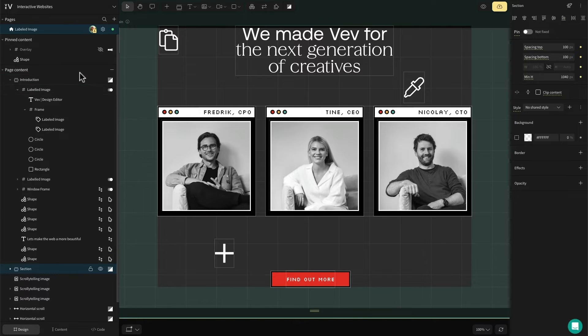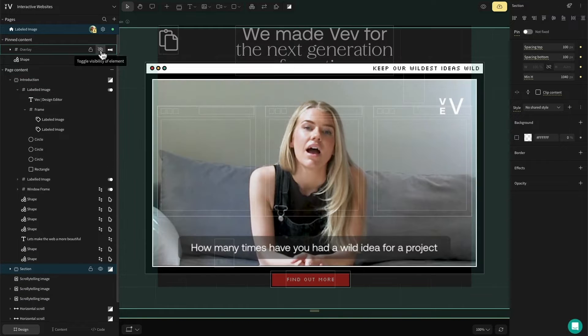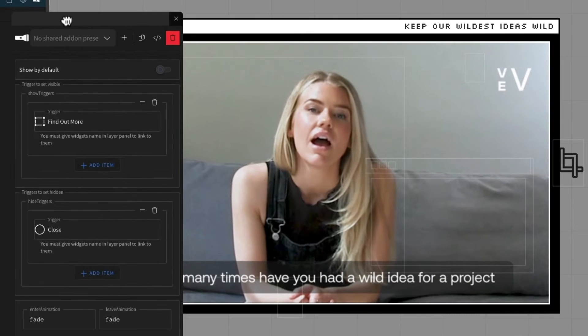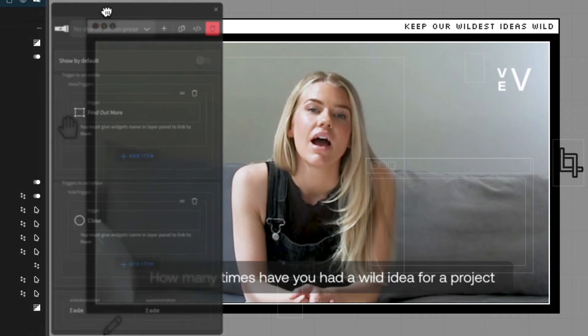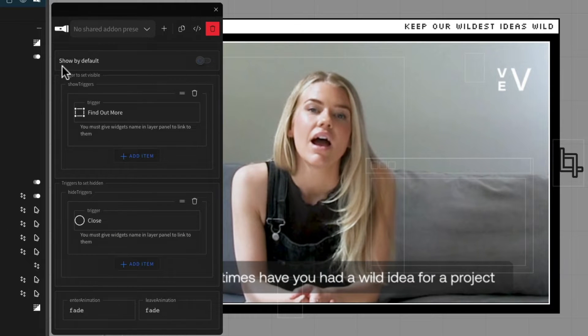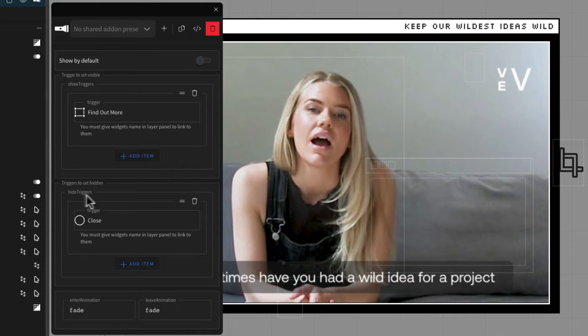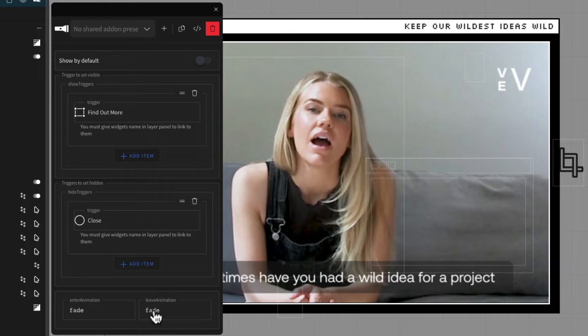It's important to remember that you need to attach the add-on to the content that you want to appear. Once the add-on is added, the contextual menu will appear and you can decide if you want this to show by default, set the triggers for the show and hide, as well as set the animation for how this appears and disappears.